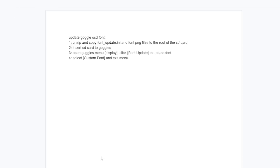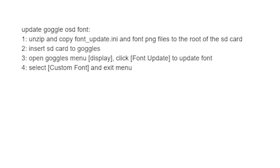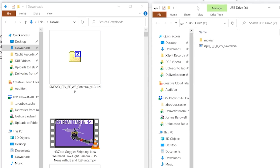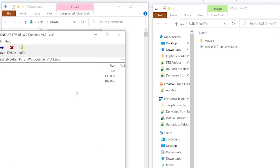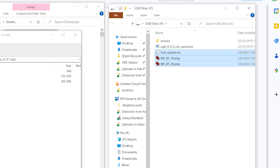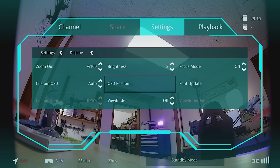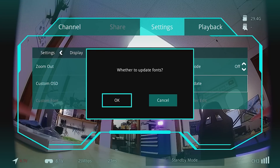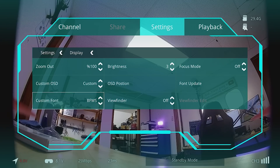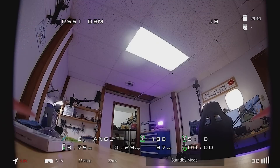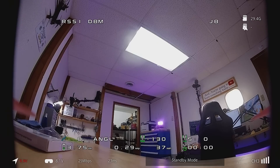The zip file contains a readme with installation instructions. Take the formatted SD card from the goggles, drag the downloaded files onto it — making sure not to overlook the font-update.any file, which is required. Put the SD card back in the goggles, go to the goggle menu, then Display, then Font Update. This causes the goggles to read the custom font off the SD card. You'll see the custom OSD change and the custom font name appear — backing out of the menu confirms the updated Sneaky font is now showing.